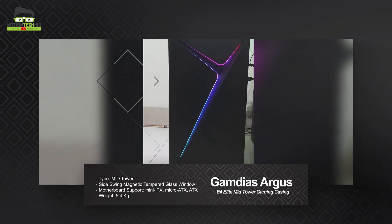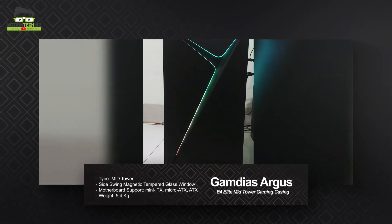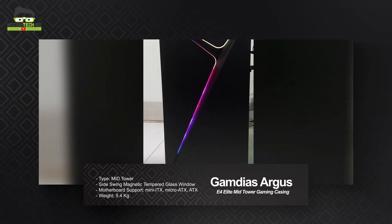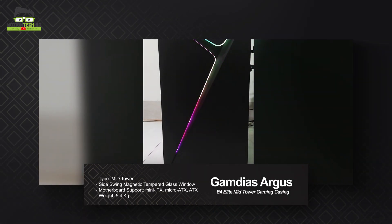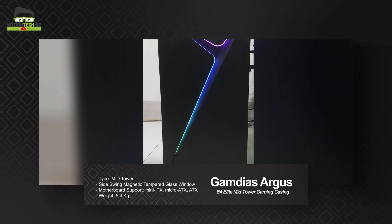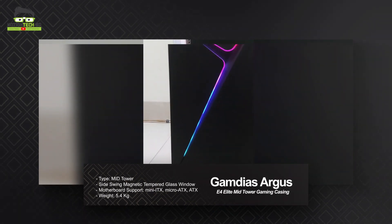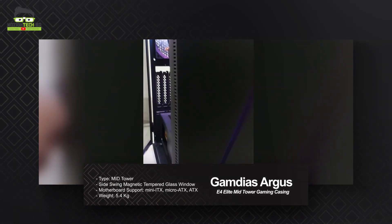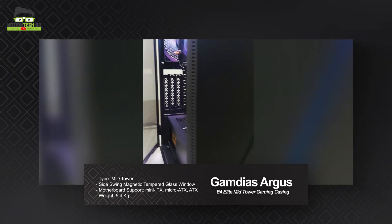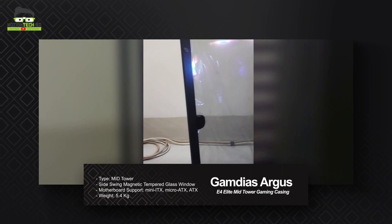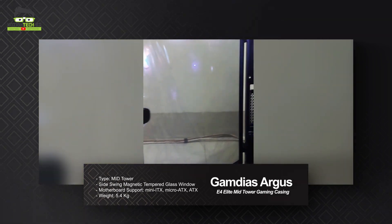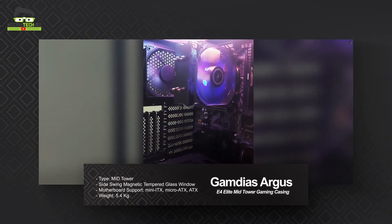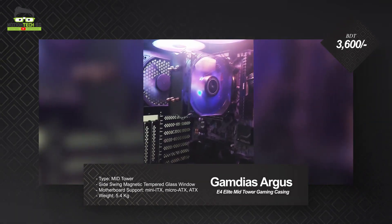The casing is the Argueos E4 Elite Mid-Tower Gaming Casing, supporting Mini-ITX, Micro-ATX, and ATX motherboards. Total weight is 5.4kg. It features a tempered glass panel with a swing magnetic system so you can easily pull the glass window. The design is very minimal, and the price is $3,600.